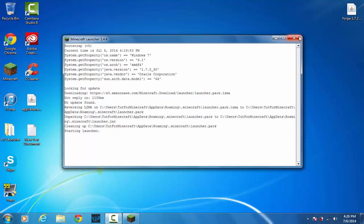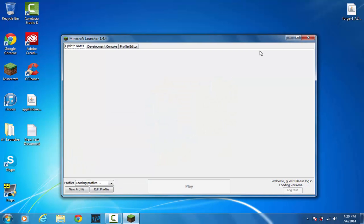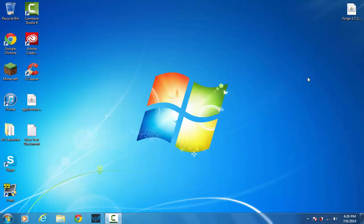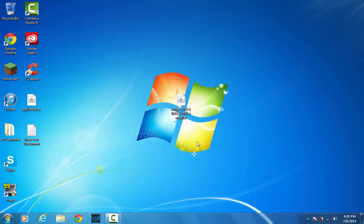Now I know that I have ran Minecraft 1.7.2 at least once, so I'm just going to go ahead and exit that. So once you know for a fact that you've ran the version of Minecraft you need at least once, go ahead and open the Forge installer.